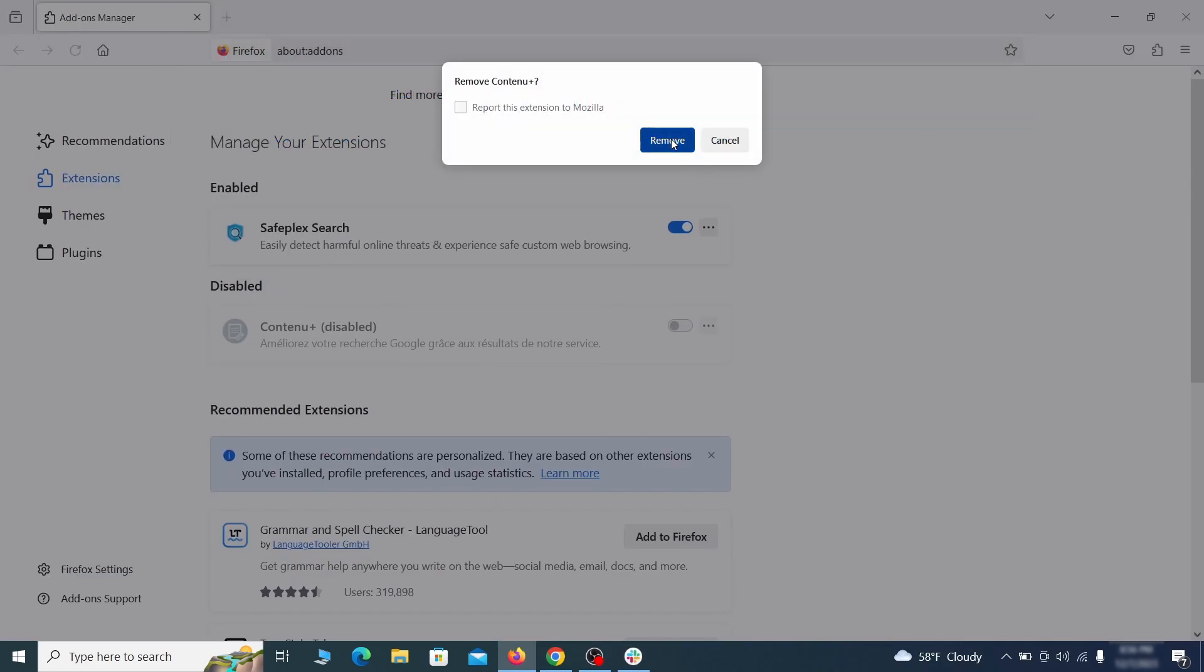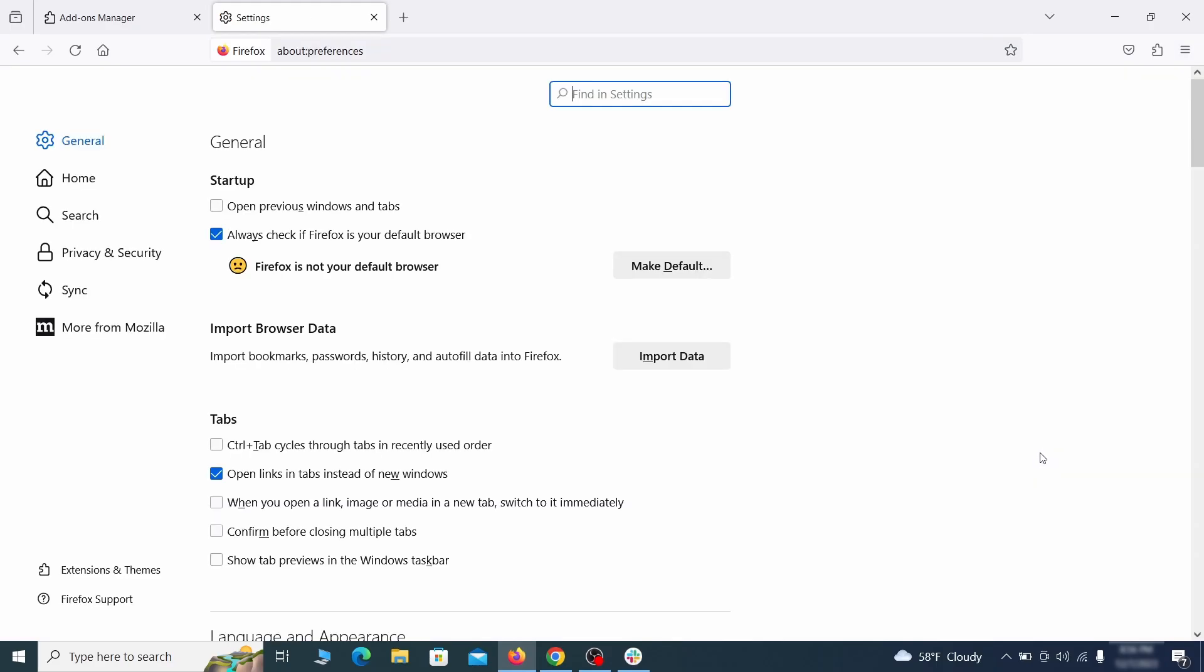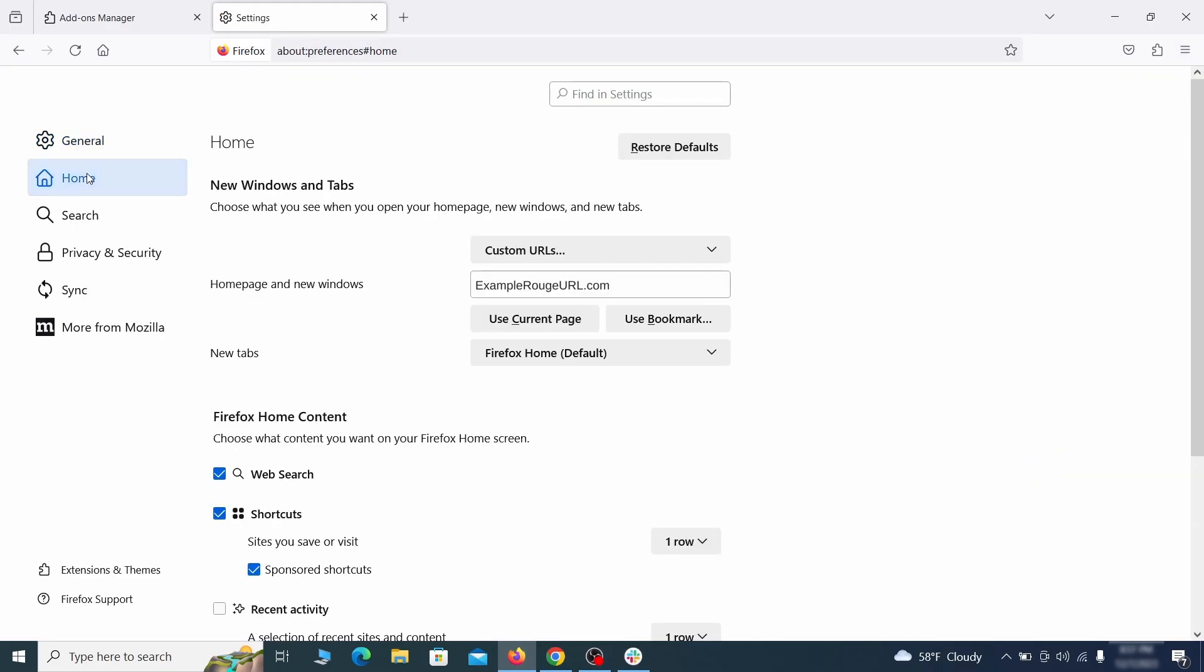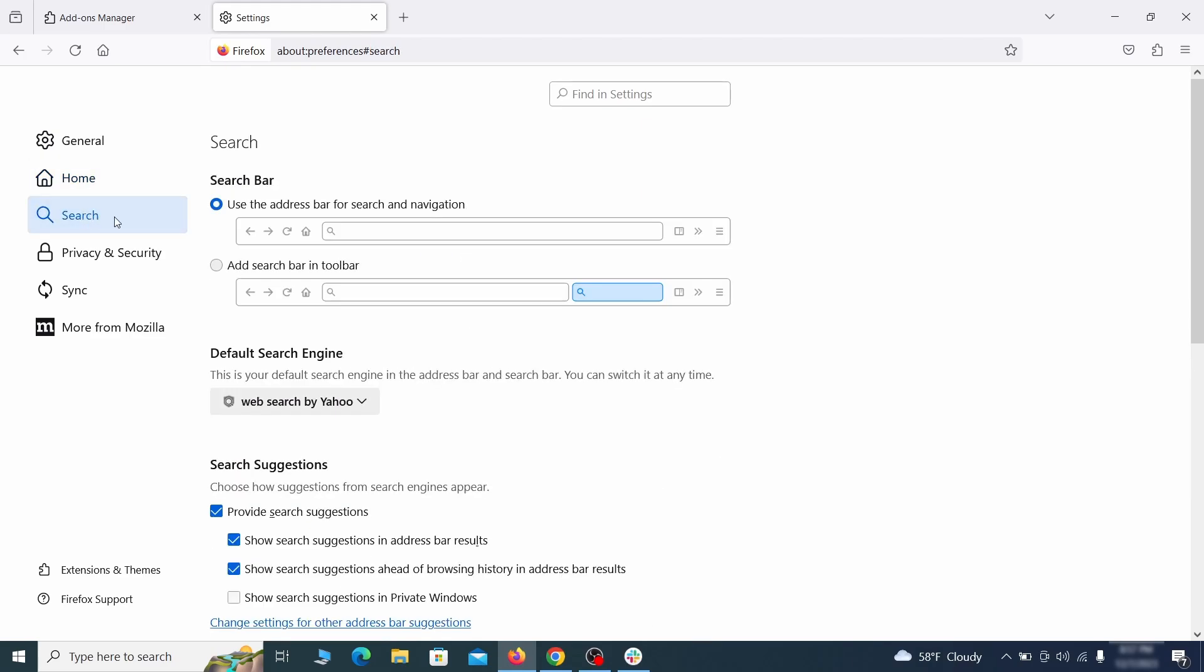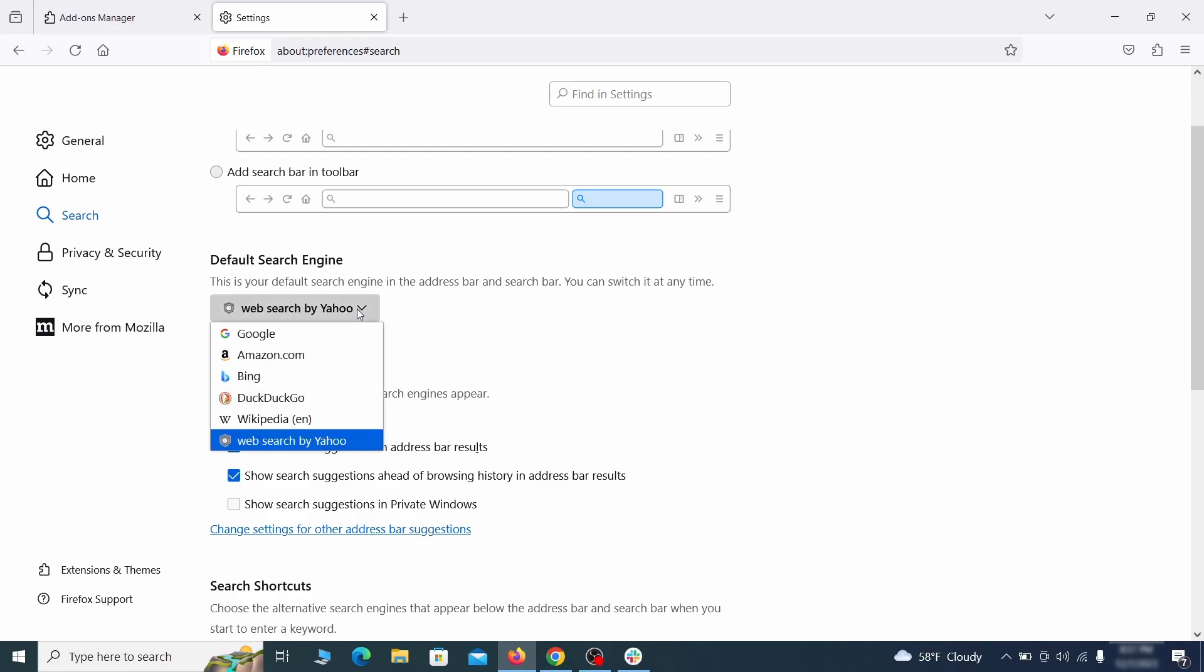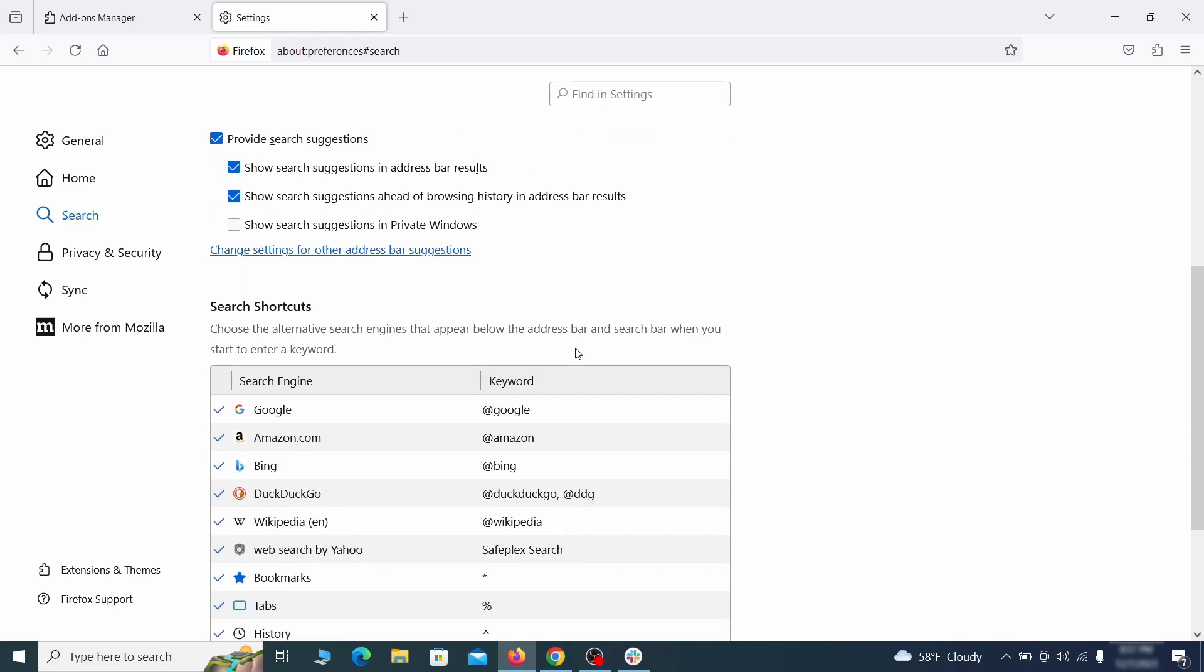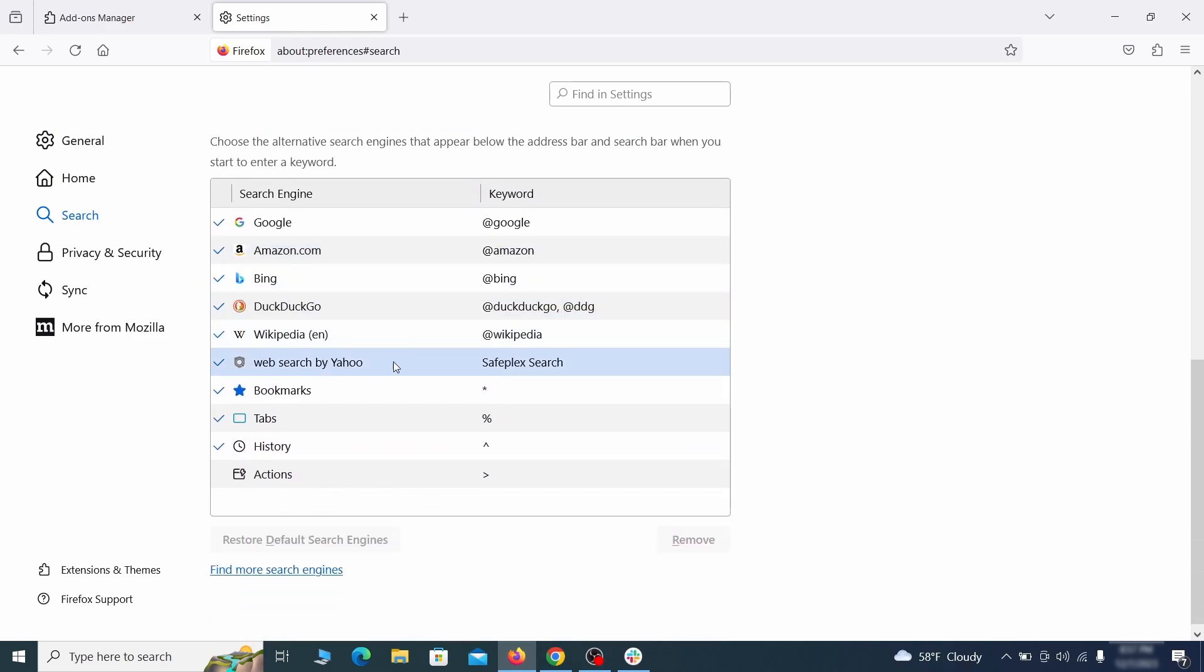Next click on the three horizontal lines in the top right. Access settings and then open the home tab. See if there are any unusual URLs added to the home page, new windows, and new tab settings and if so delete them. Then pay a visit to the search tab and make sure that the default search engine is the one you want. Also scroll down to the table of search engines that Firefox can use. If you see anything fishy there, select it and then select remove.